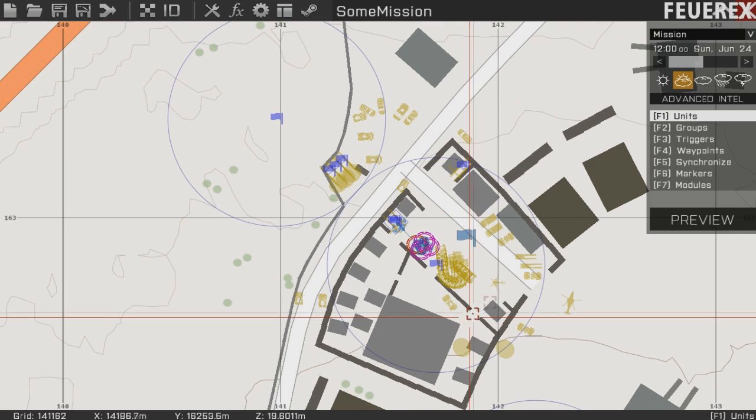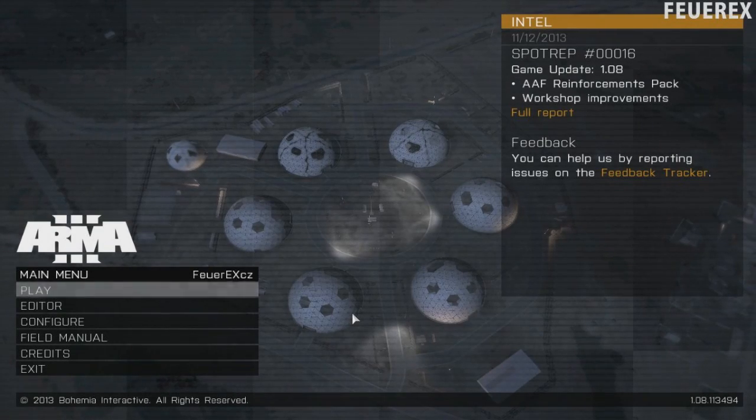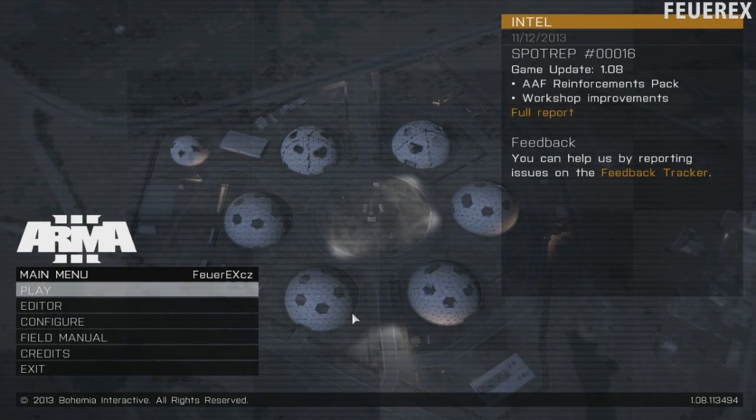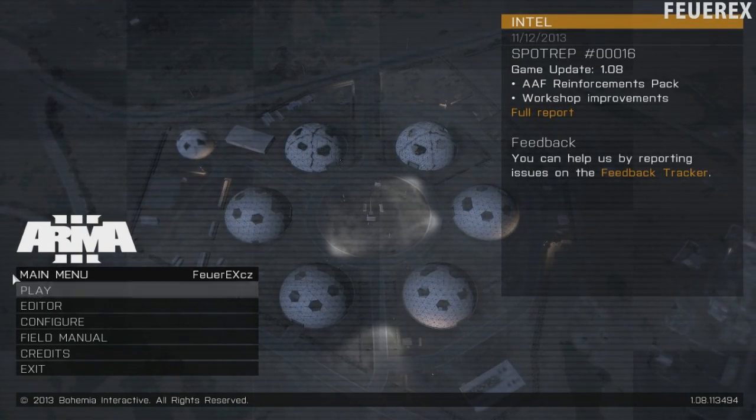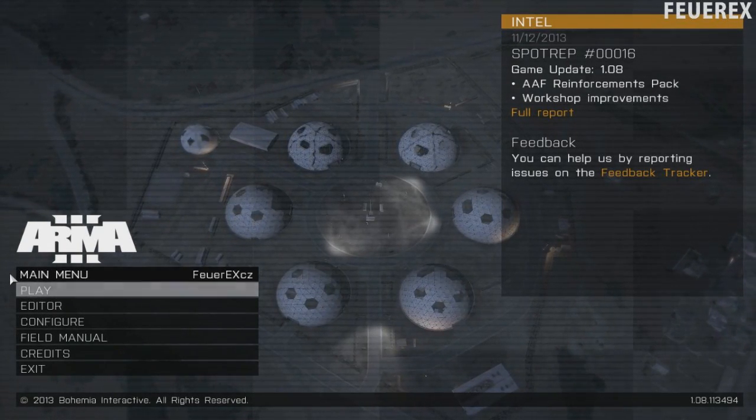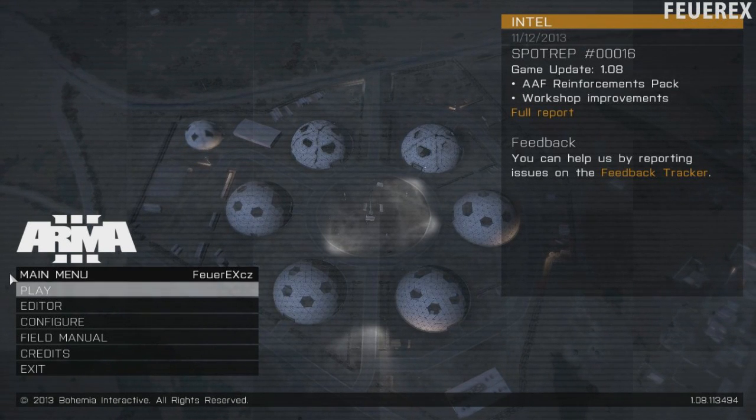Now once the mission is done open your description.ext file in the folder with your missions. Now those of you who know how to do that skip forward. If you don't have that file or don't even know where your mission folder is listen closely.